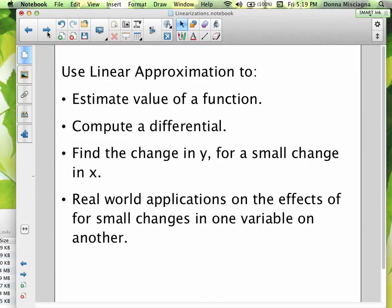We use linear approximation to do lots of things: we're going to estimate the value of a function, compute a differential, find the change in y for a small change in x. It's a lot easier than finding the actual change and it's a very close approximation. We'll also have real-world applications on the effects of small changes in one variable on another — using the tangent line to approximate rather than the original function.